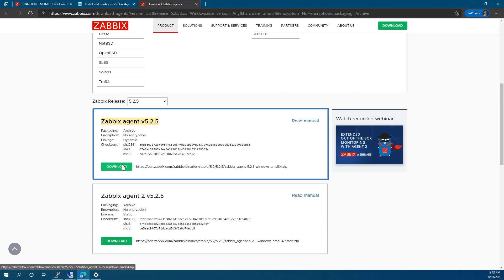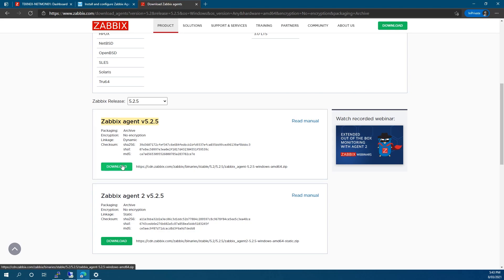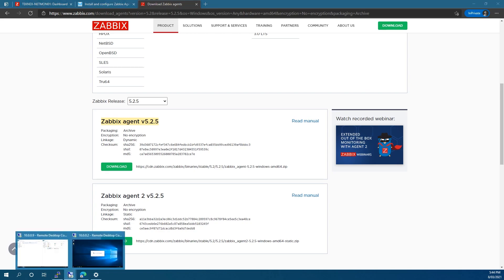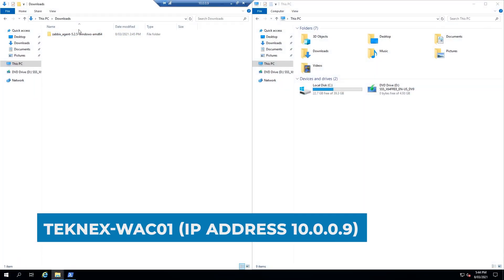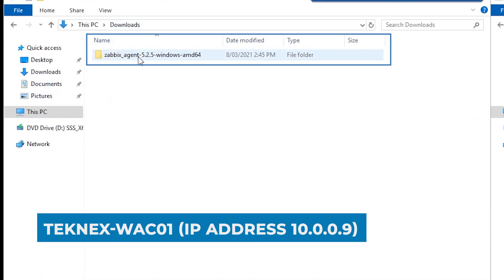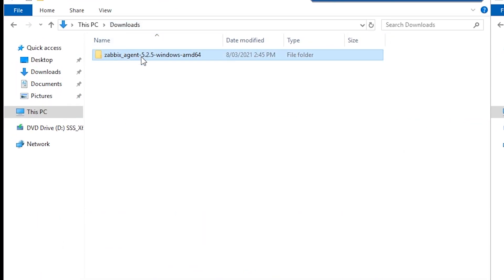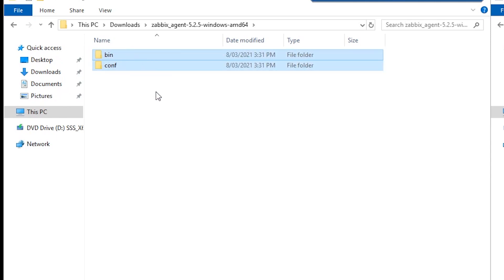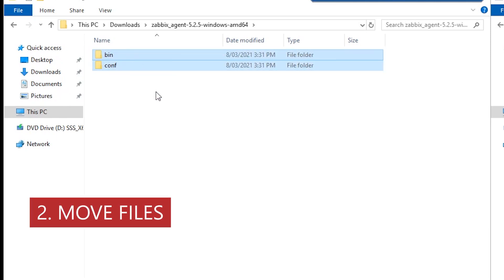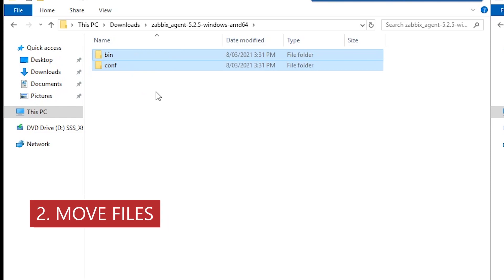Click download — it's going to download a zipped file. I have already downloaded it. Unzip that file and I have also transferred the file to the host, the endpoint. In the Downloads folder you can see Zabbix agent 5.2.5. Open that and it has further files inside. In the second step I'm going to move these files into the right location.